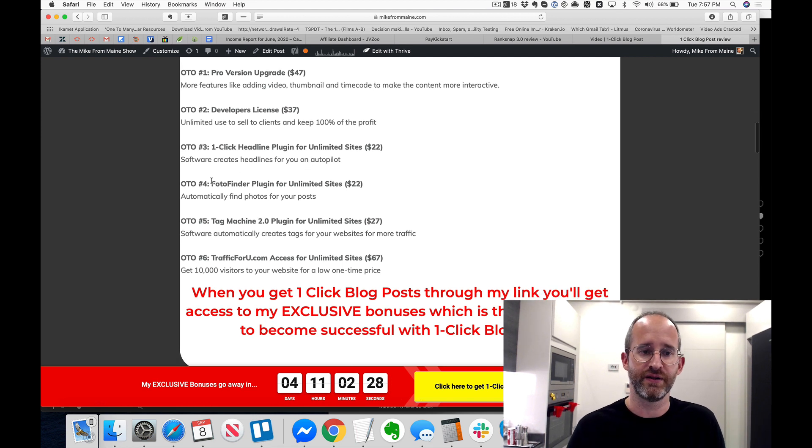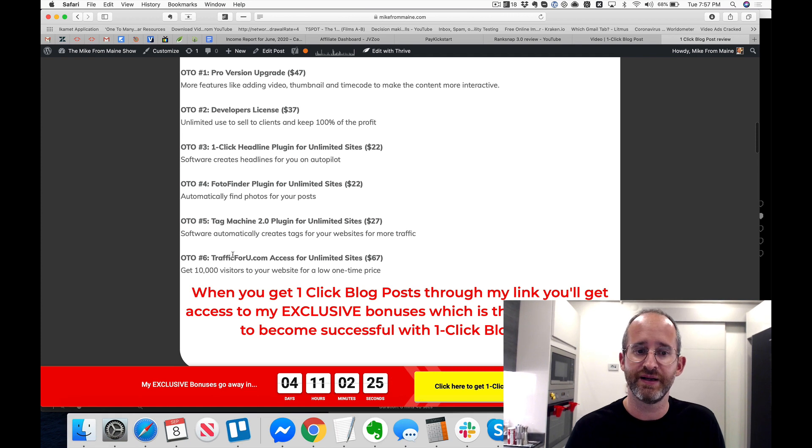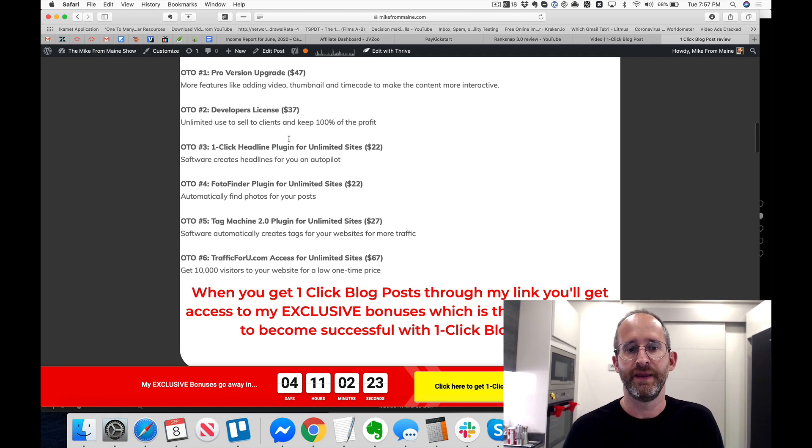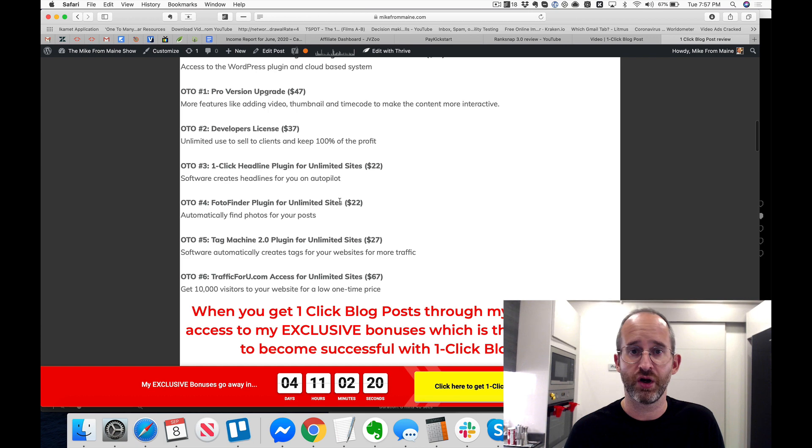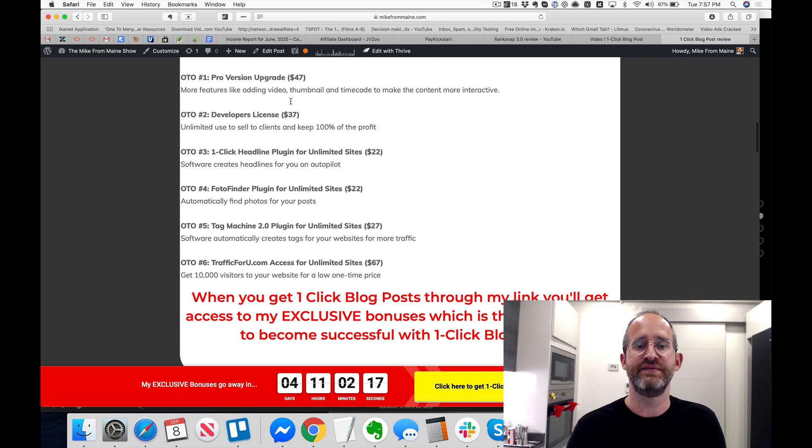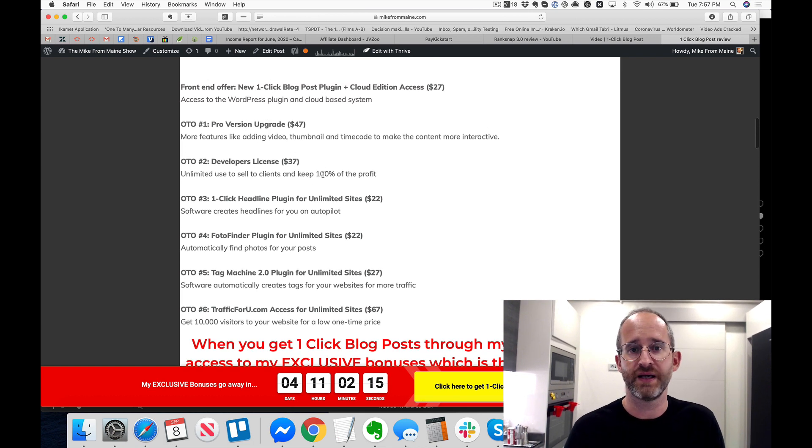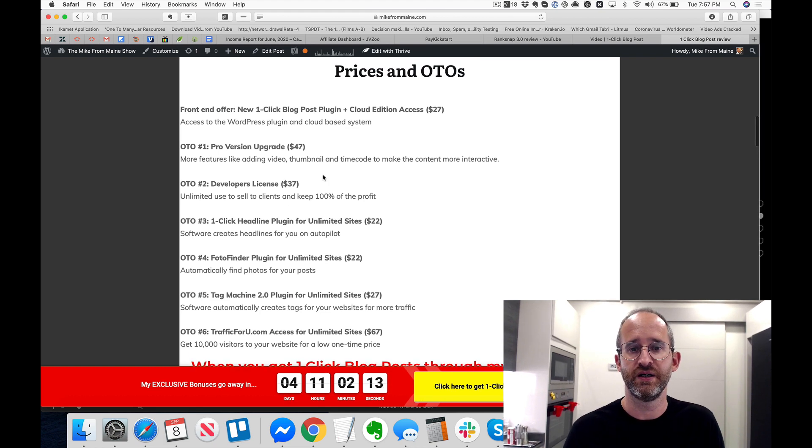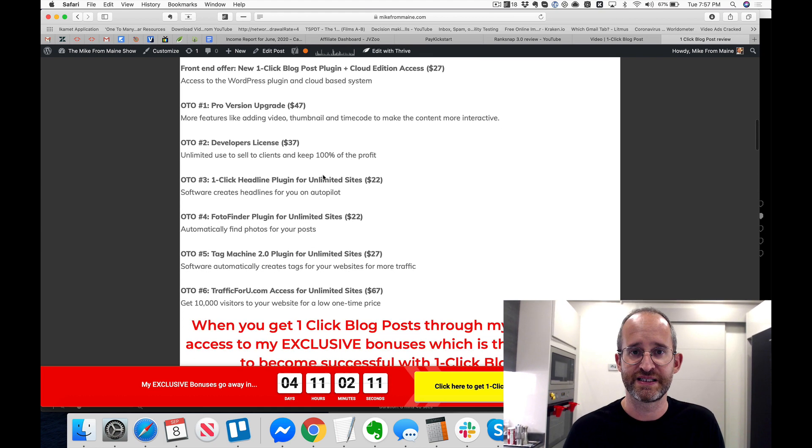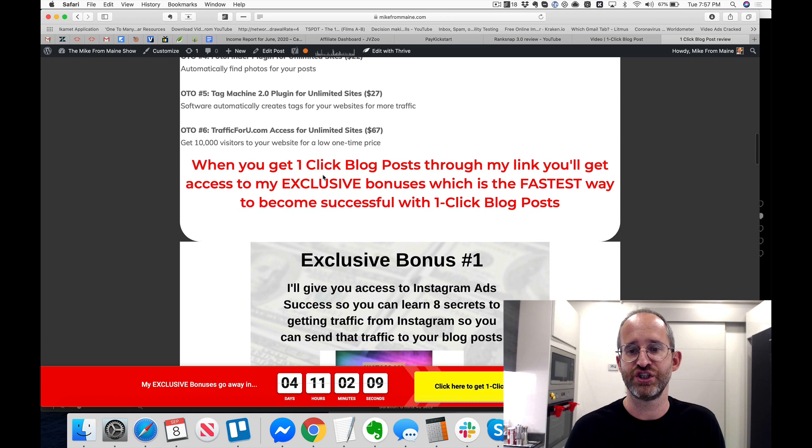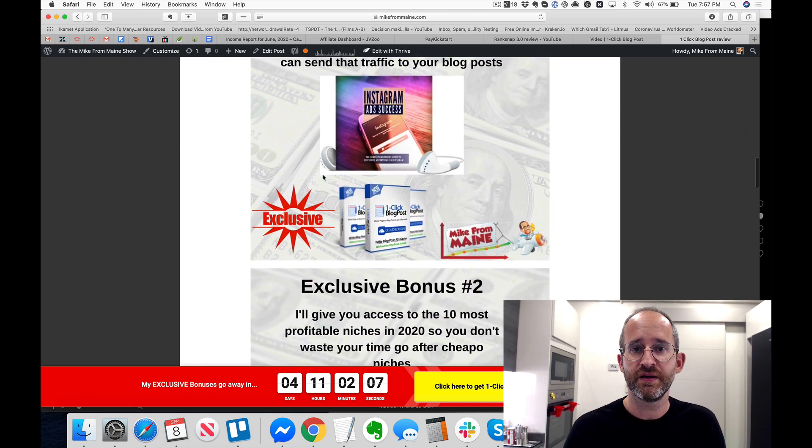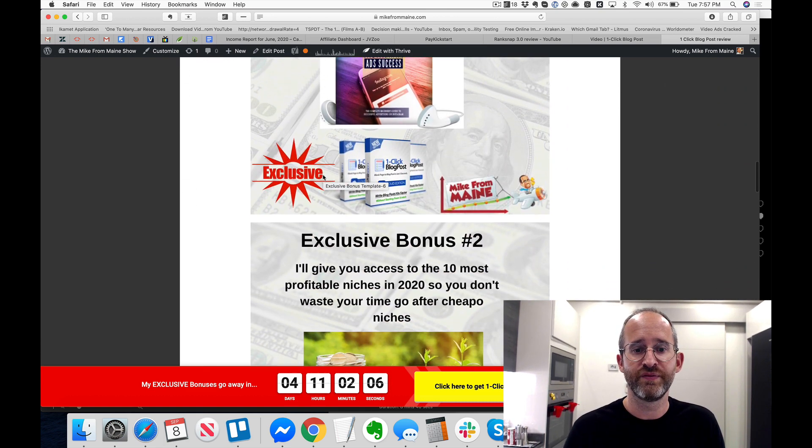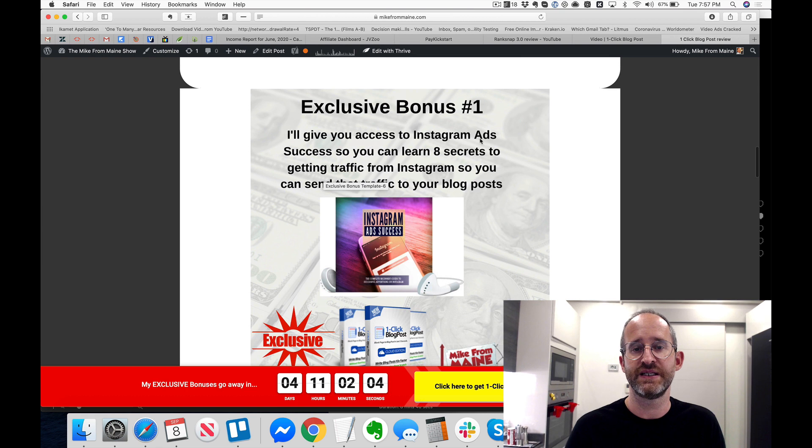OTO 3, One Click Headline plugin for unlimited sites. It's going to allow you to create the headlines on autopilot. There's the next one, photos on autopilot, the next one's tags on autopilot, and the last one is traffic. Now I'm going to say this right now, these prices could go up at any time, so do not quote me on these prices. These are the lowest ones that I've seen. They could go up at any time whatsoever, so never quote me on the prices because these can change. They are subject to change there.